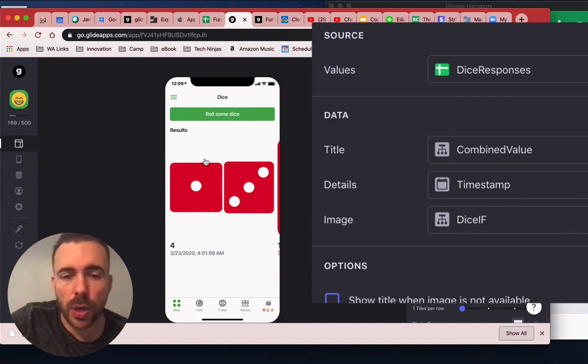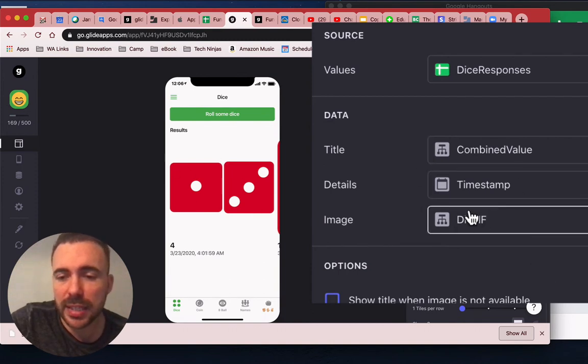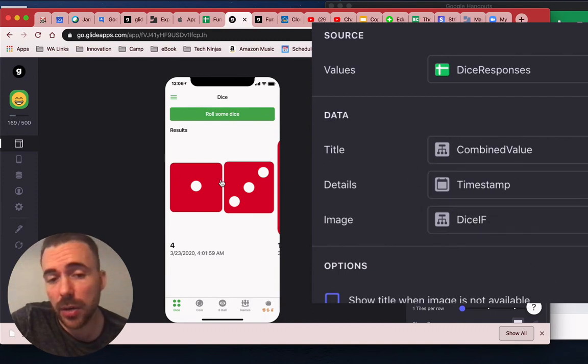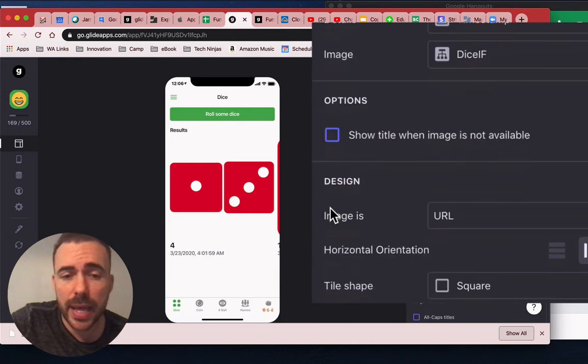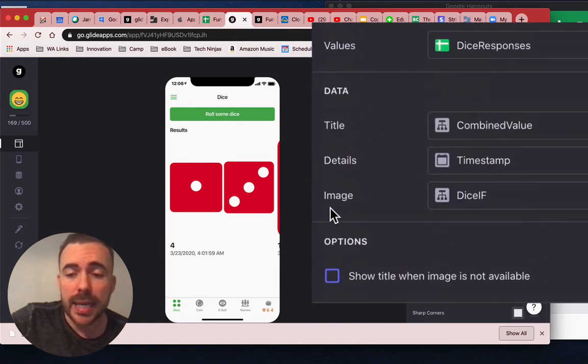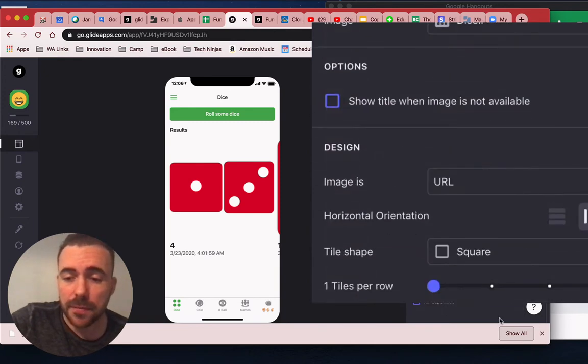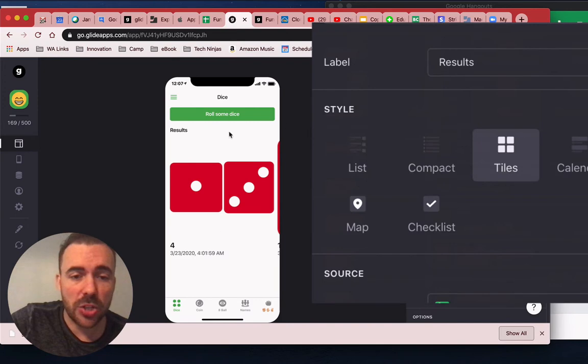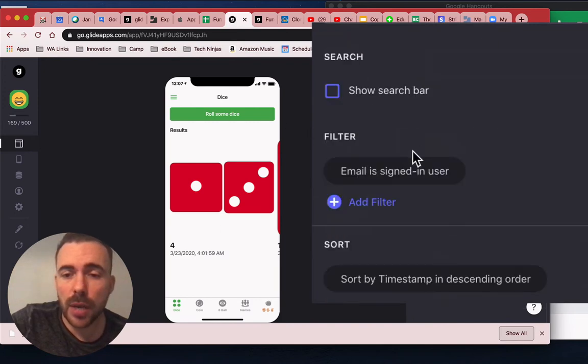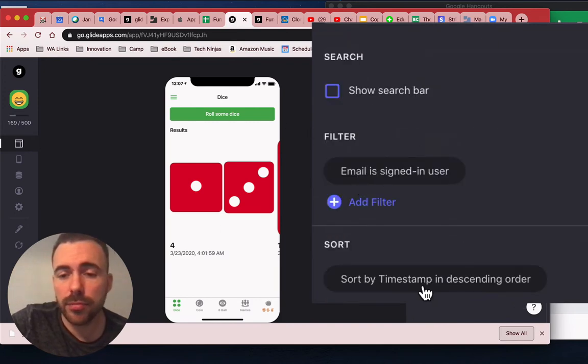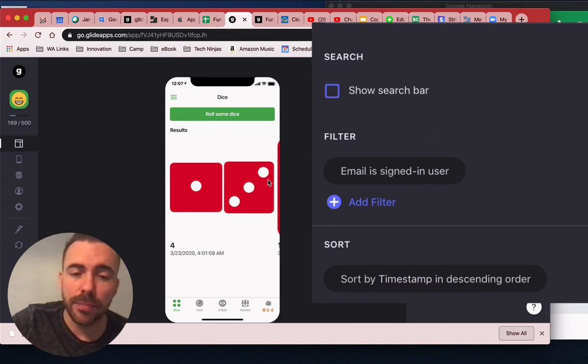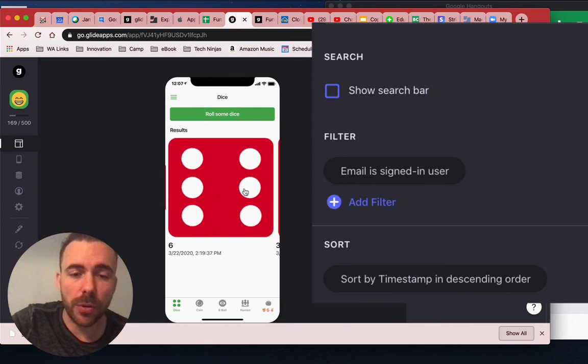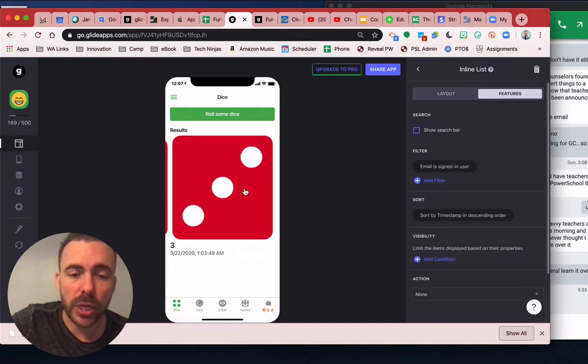So if it's either one die or two, it's going to present that image, either the Cloudinary or the original. And then just I have some different tile settings here. And then just to make sure that everybody gets their own version, I have it set to email assigned in user. And that the timestamp is in descending order, meaning that they're always going to see the latest roll here first. And then they can scroll through their previous rolls.